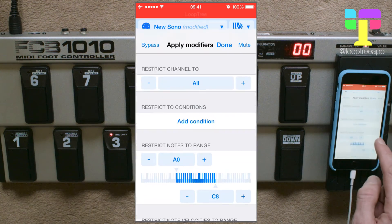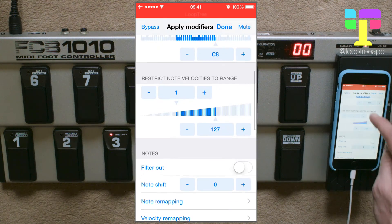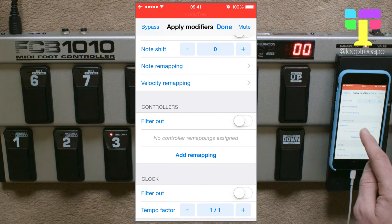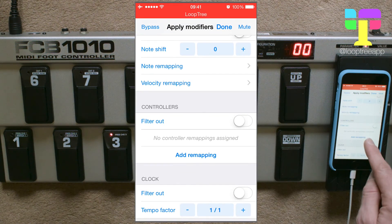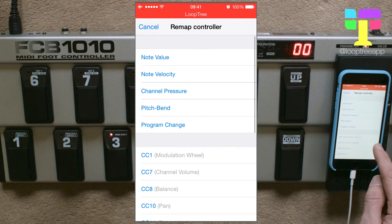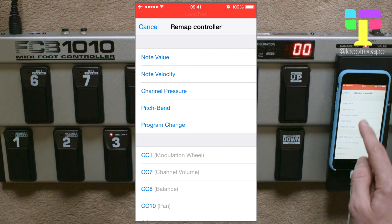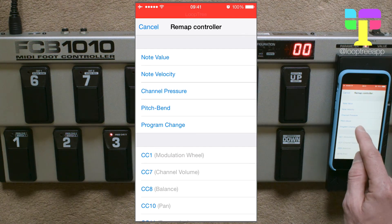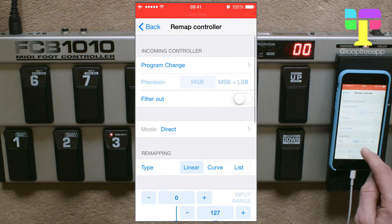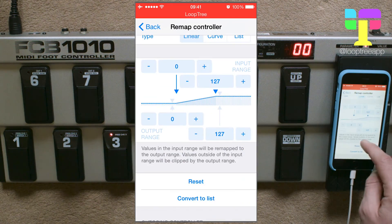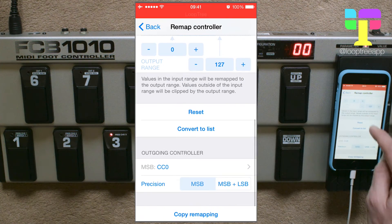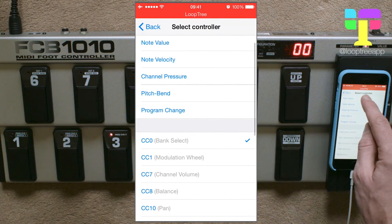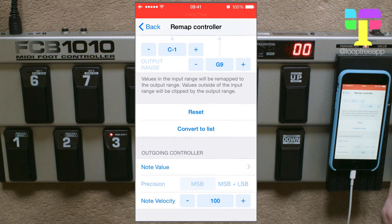We're going to tap in the center to add a modifier and scroll down until we get to controller remapping. In here we're going to remap the program change, and if we scroll down a little bit more we're going to remap the outgoing controller to note value.